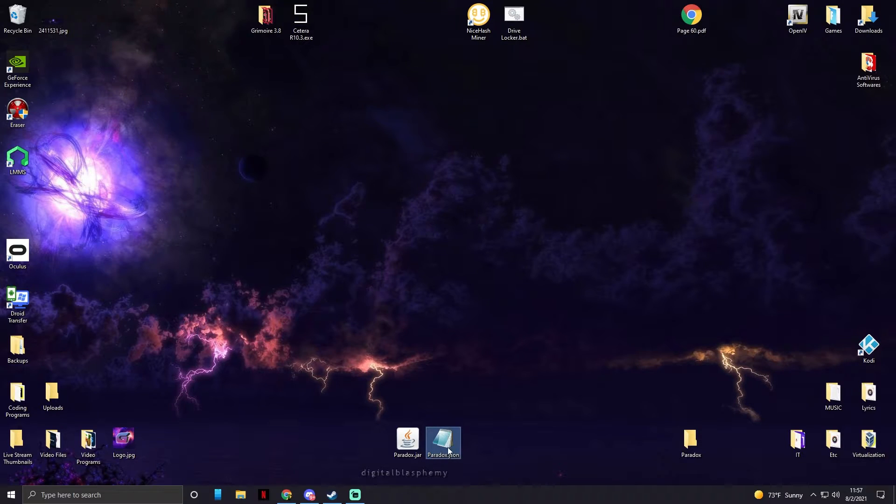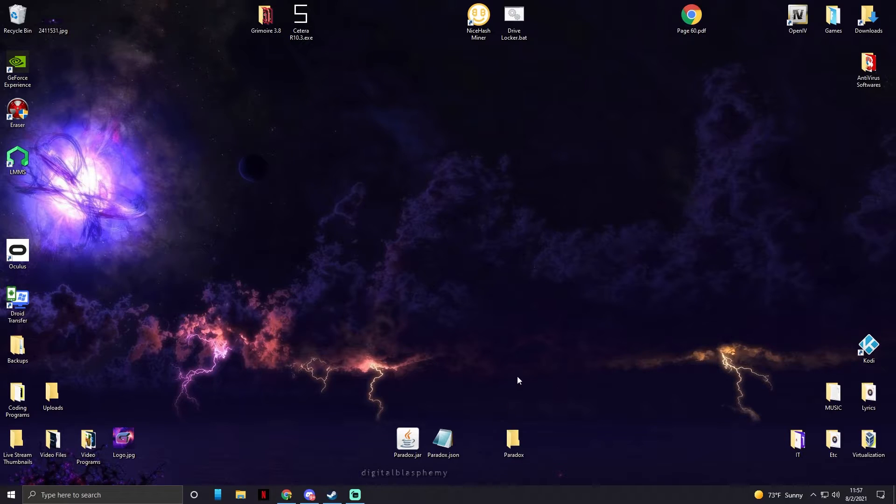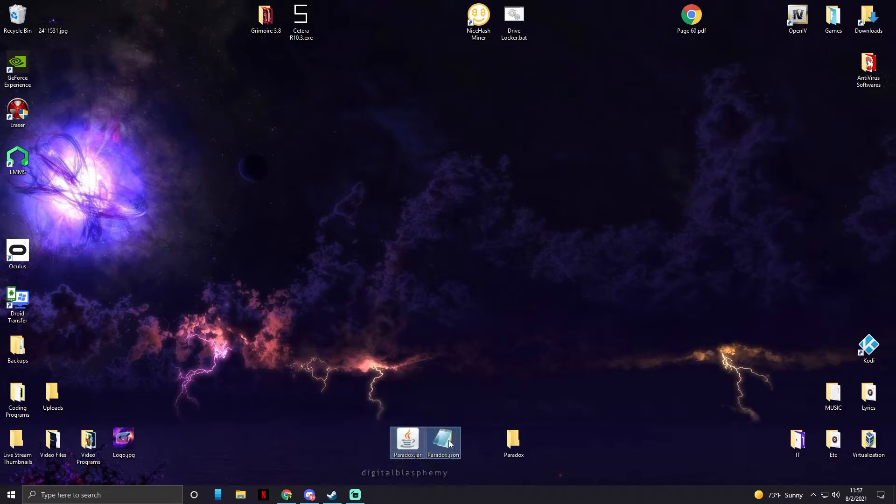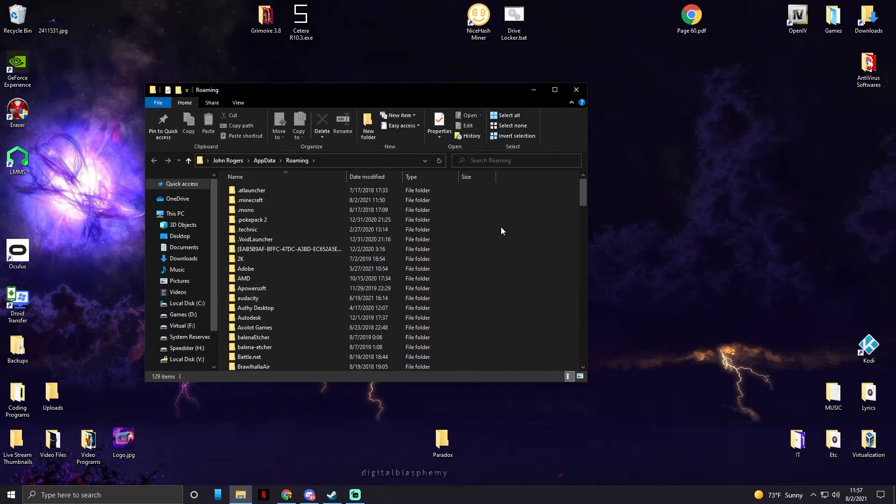This also has to be capitalized, spelled correctly, and the folder you're going to put it into has to work the same way. So now we're just going to drag all these files into Paradox folder.